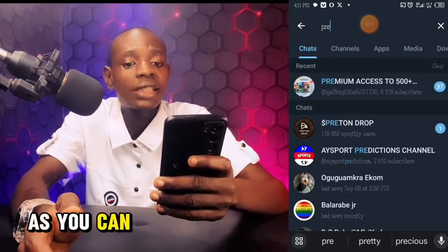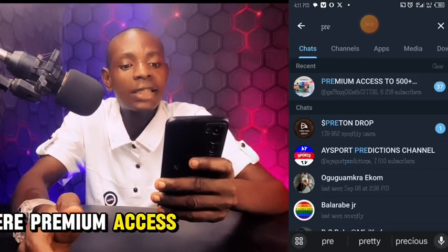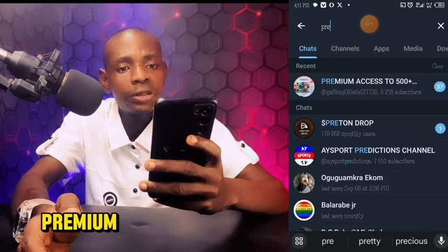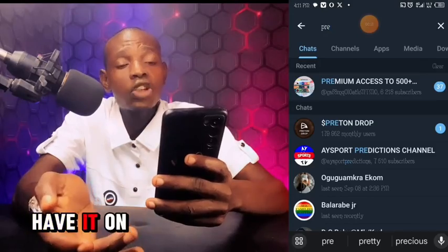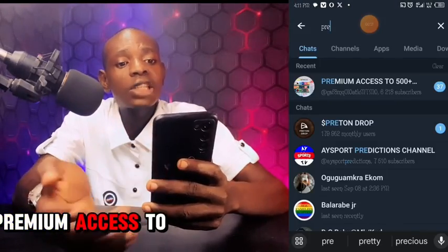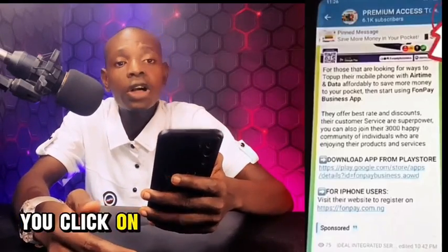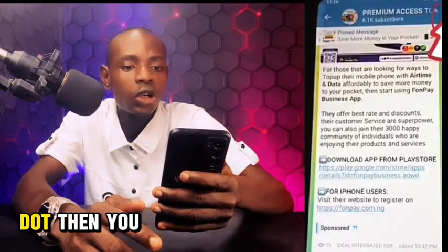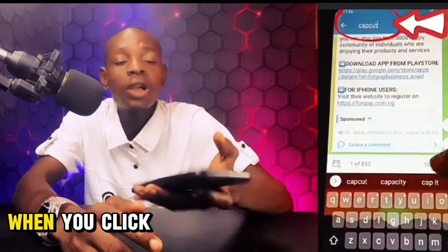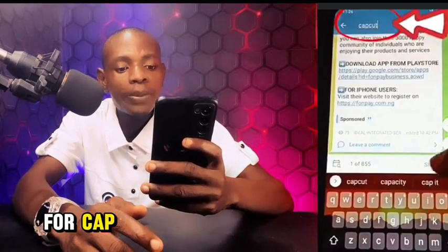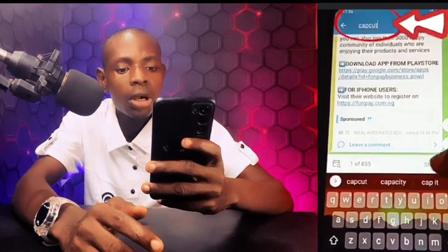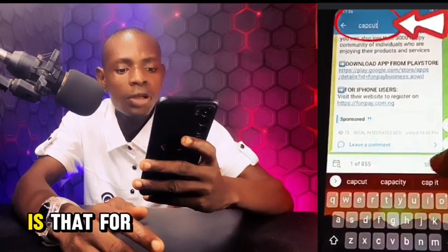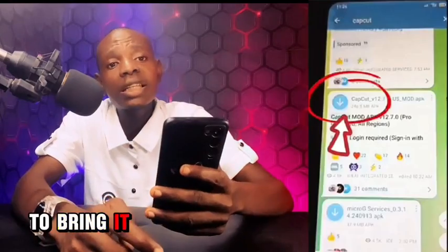When you click the search button, search for 'Premium Access to 500 Plus.' As you can see, I already have it on my phone — Premium Access to 500 Plus. Click on it, then tap on the three dots and click on search. Then search for CapCut and it will bring up the app for you.